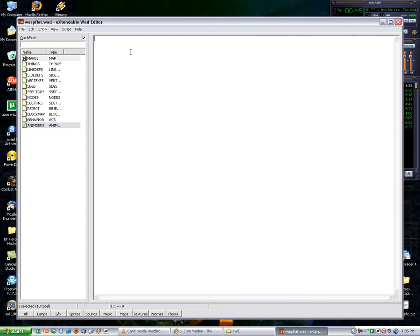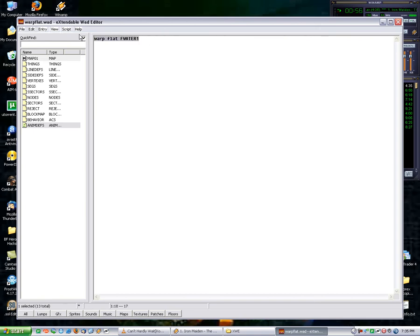And then the command is warp, space, flat, space, and then the name of whatever flat. Ours is going to be F-Water 1 through 4, so I'm just going to copy this and paste it. 2, 3, 4.